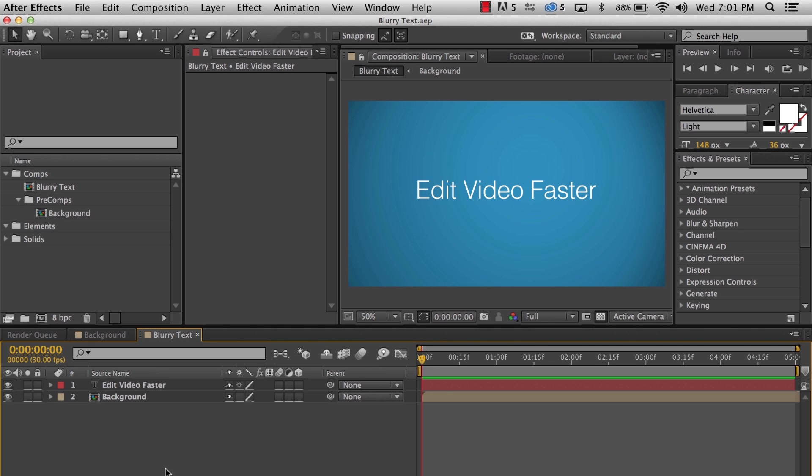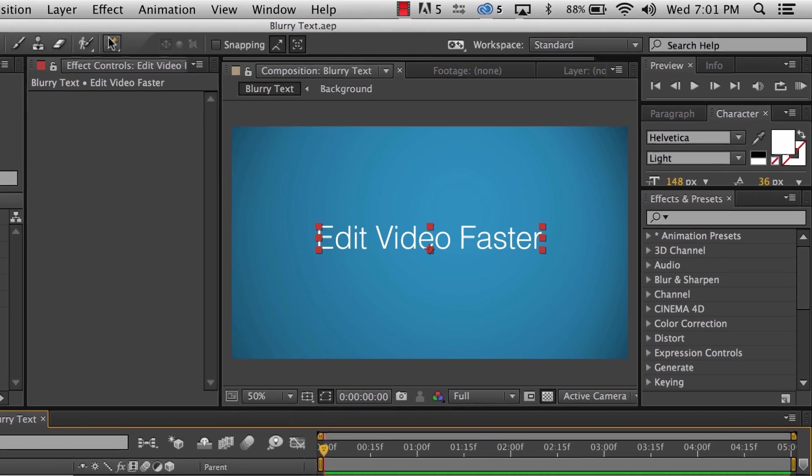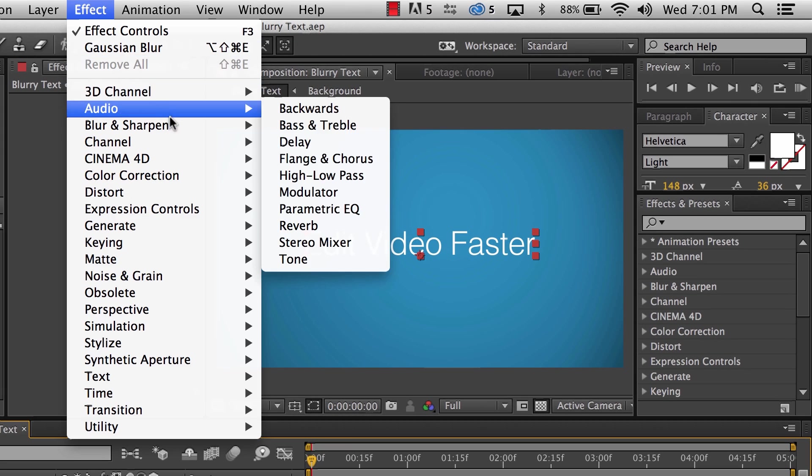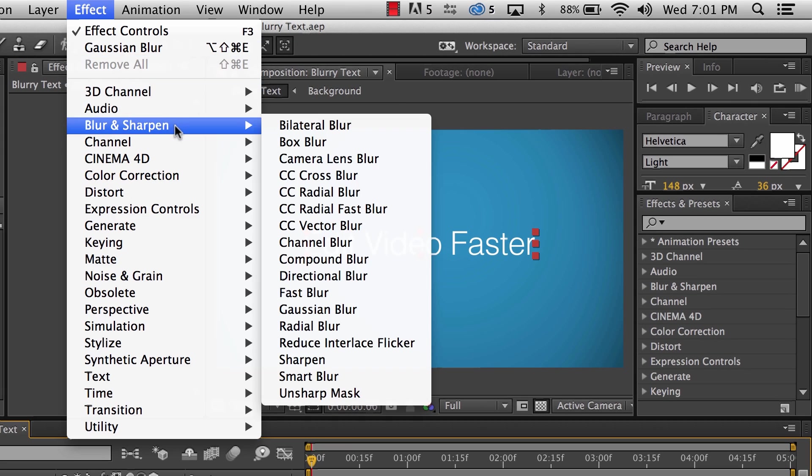First select the layer, then go up to the effect menu, find blur and sharpen, and select gaussian blur.